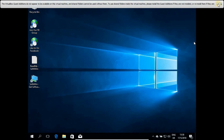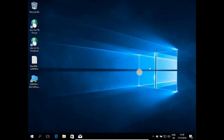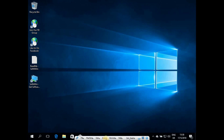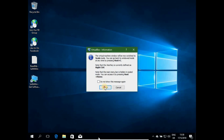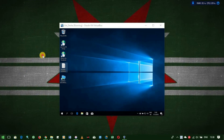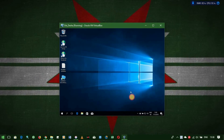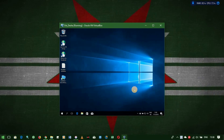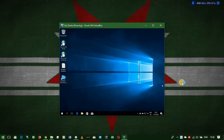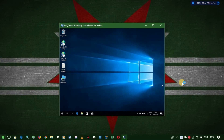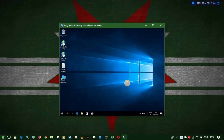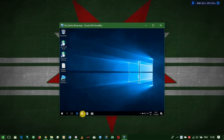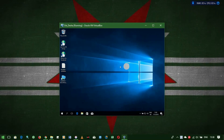We now have a computer inside a computer. Let's scale it so you can see — switch to Scaled Mode. See, I've got my desktop here and another desktop here — two computers in one! This one is running Windows 10 Home Edition and this one is Enterprise Edition. And we have done it.